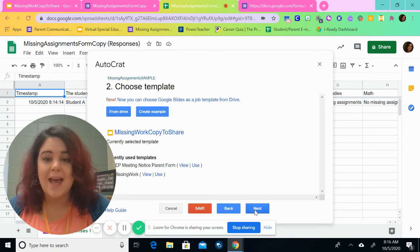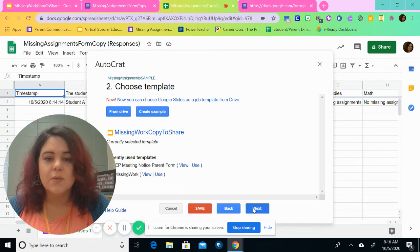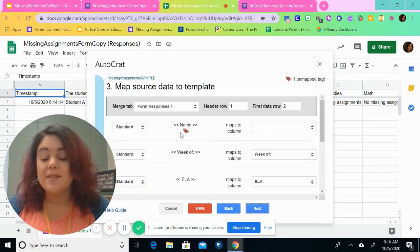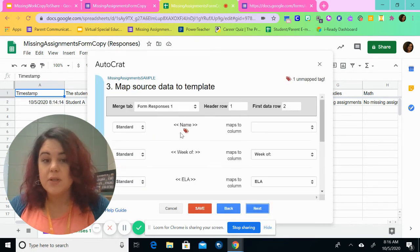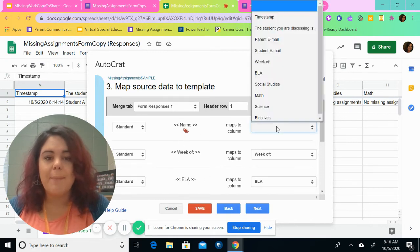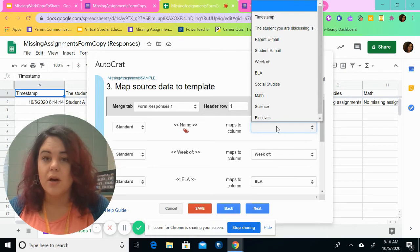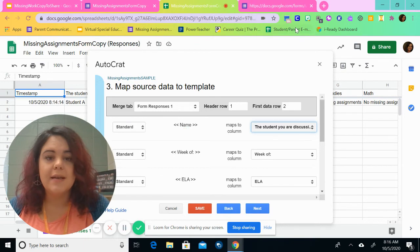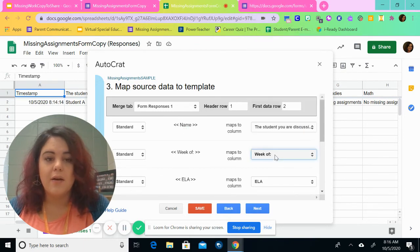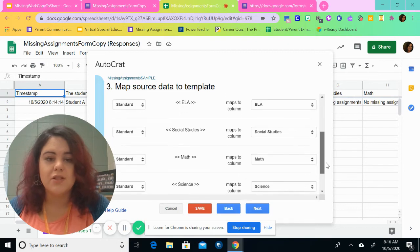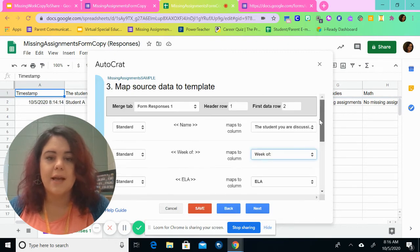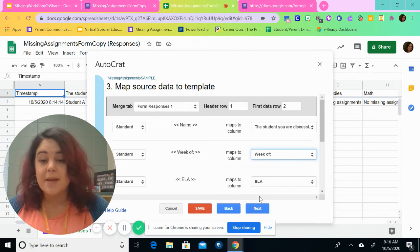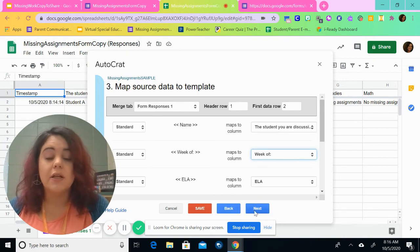Then we're going to go to the next thing. It says fetching tags. So we're going to click next. Now on step three, this one's a little bit more difficult. These are all from the form itself. So we're going to map it to a column in our form in our PDF. So the student that we're discussing, we're going to go for name. The week of already populates. ELA already populates. Social studies, math, science, elective. All of those already populate. So that makes sense to us. And we'll close. Click the next.